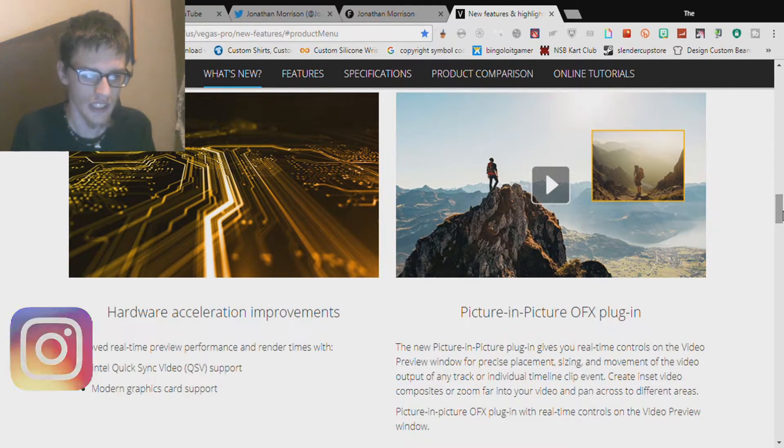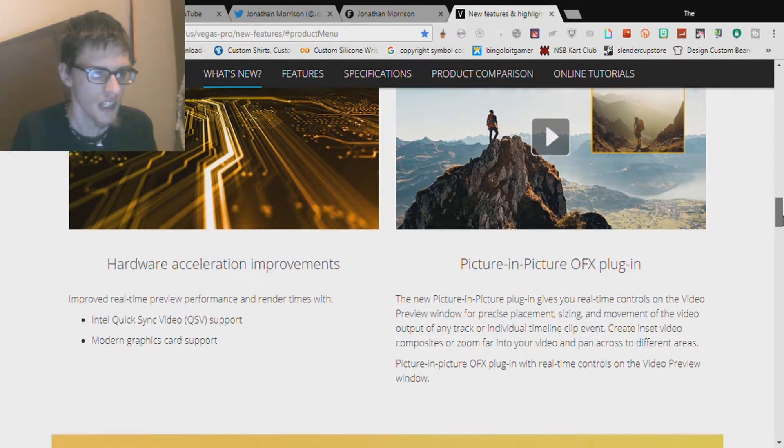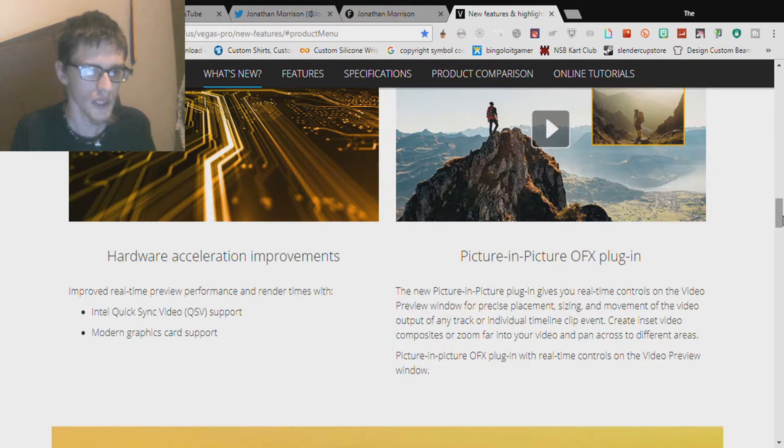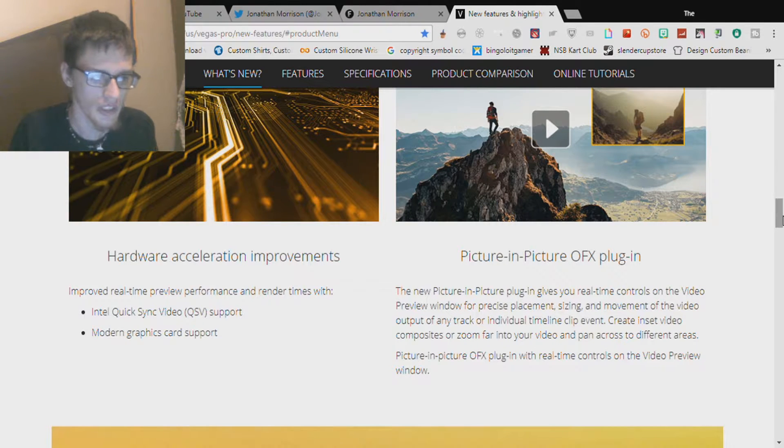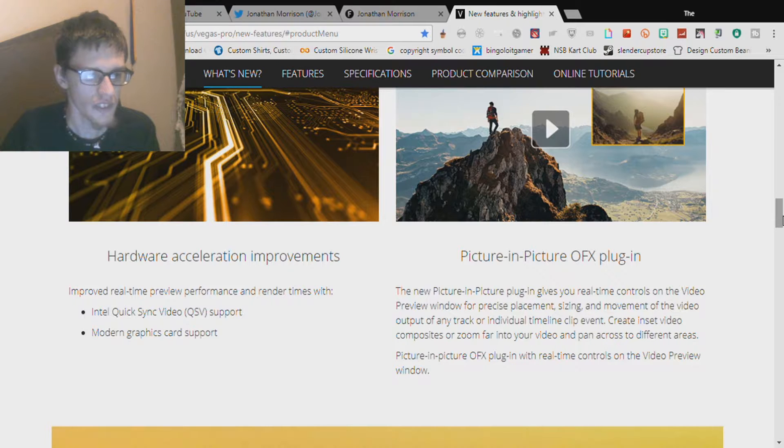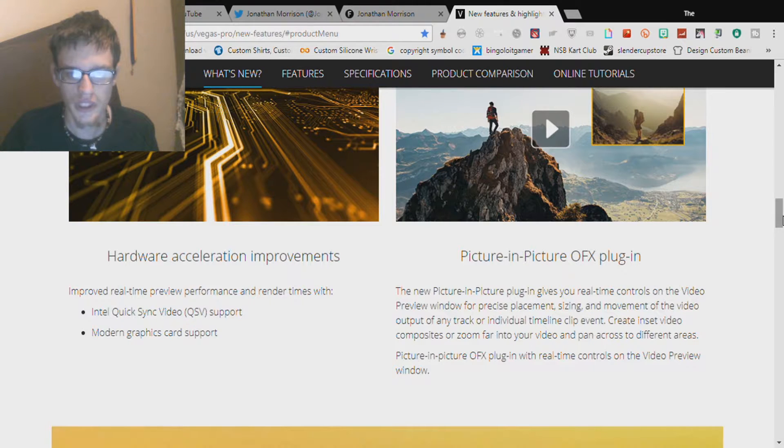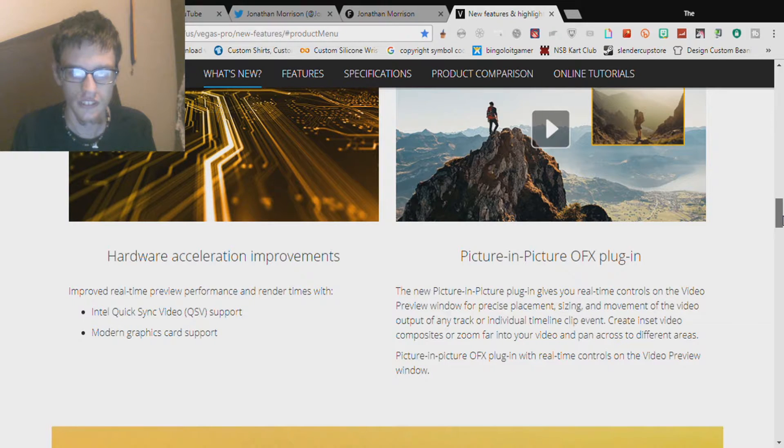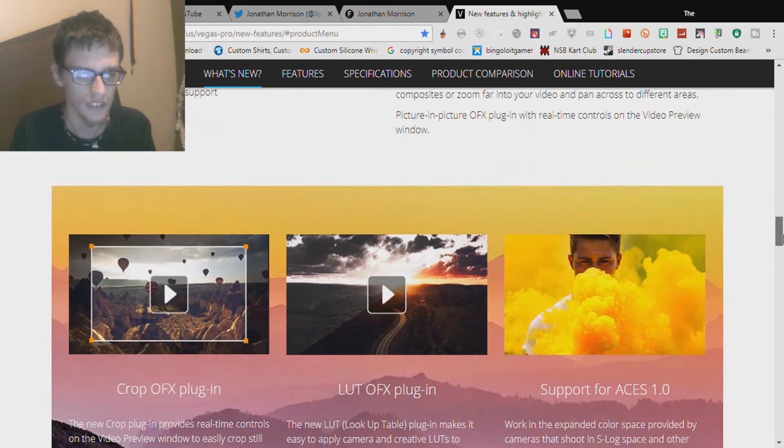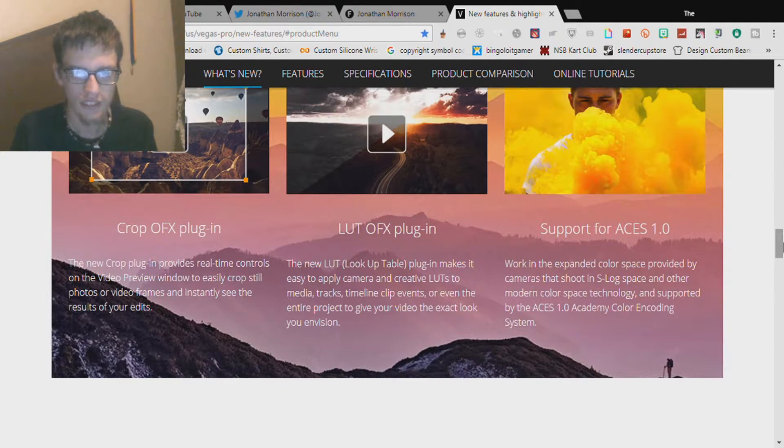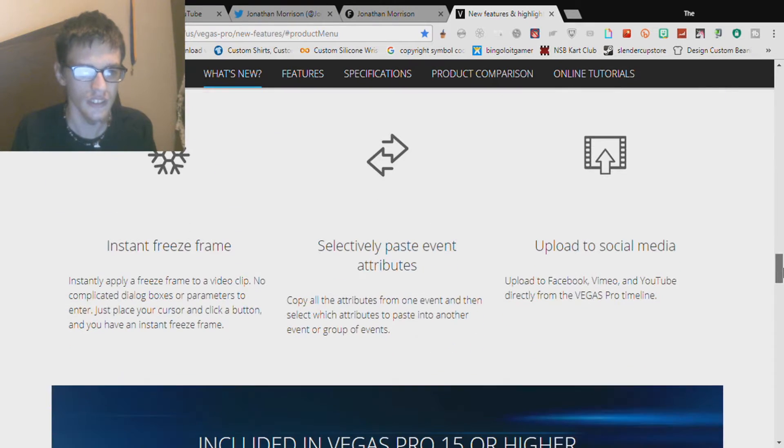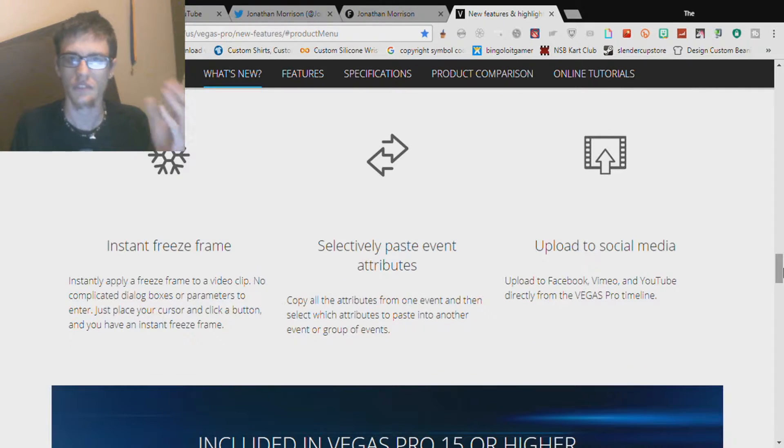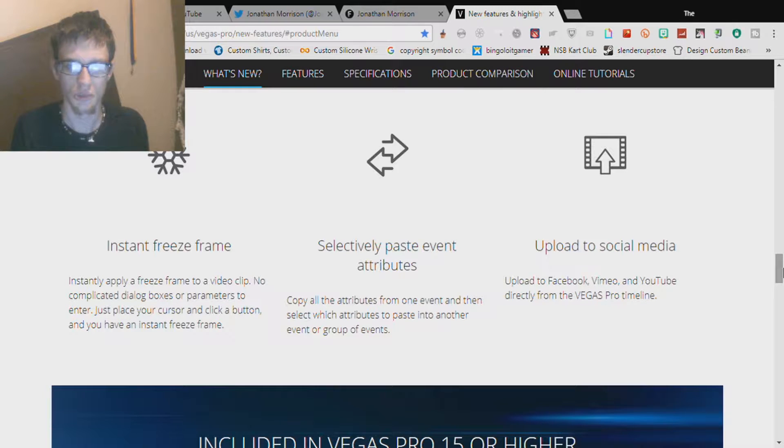Hardware acceleration improvements improve real-time preview performance and render times with Quick Sync video support, modern graphics card support, picture-to-picture OFX plugin. Same thing with Vegas Pro Edit: instant freeze frame, paste event attributes, you can upload to social media.